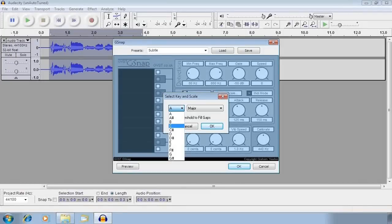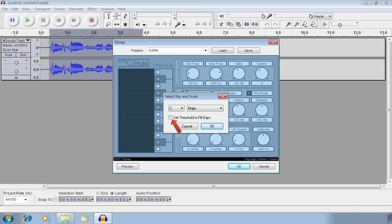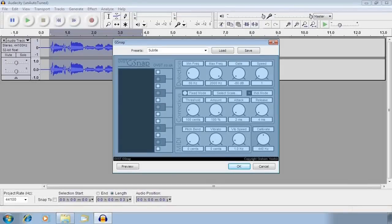For my voice, I will use root C for my scale because it works best. Checking the set threshold option will automatically adjust the threshold parameter so that the chosen scale is enforced.